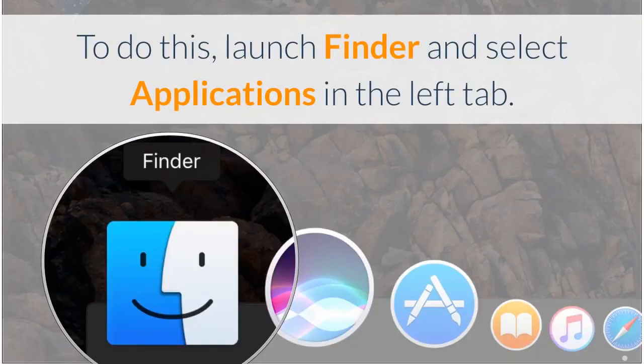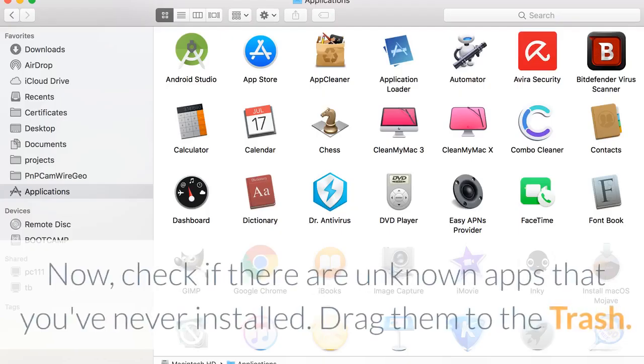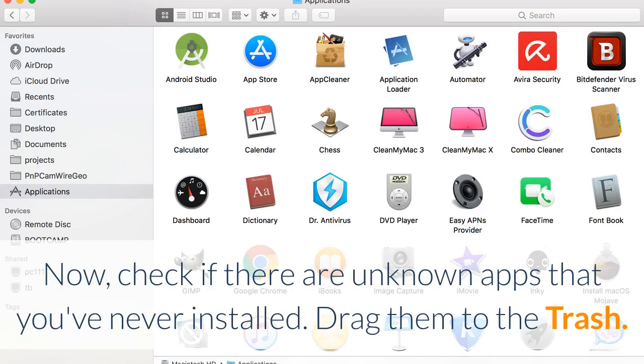To do this, launch Finder and select Applications in the left tab. Now, check if there are unknown apps that you've never installed. Drag them to the trash.